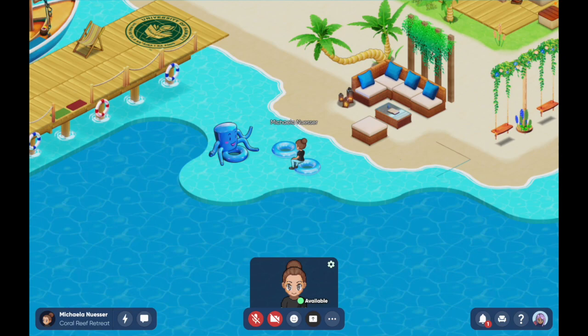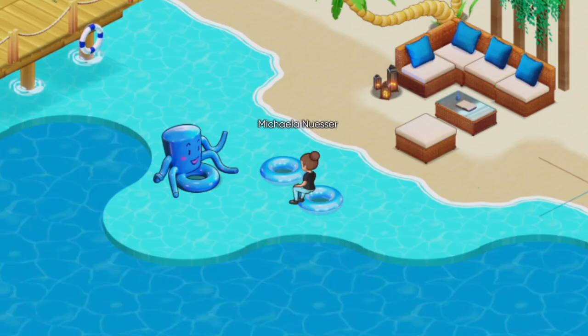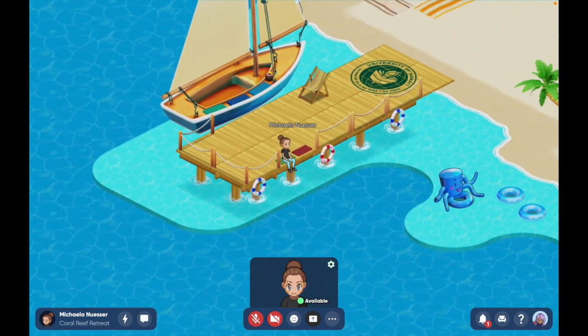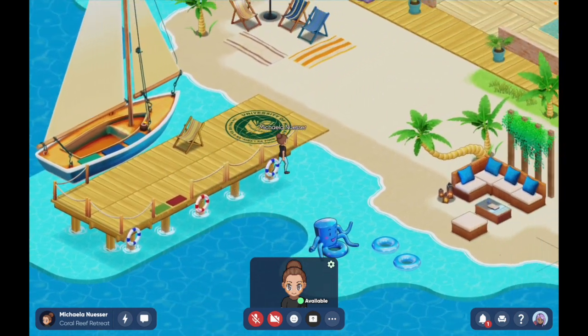If someone is just standing, I don't know if they're walking around, so I make them sit for partner work. When two people sit next to each other, it starts a video chat between them and they can talk. It's really fun — it feels like you're a bit more present with each other. This is basically like breakout rooms in Zoom — I can just send them off to sit next to each other.